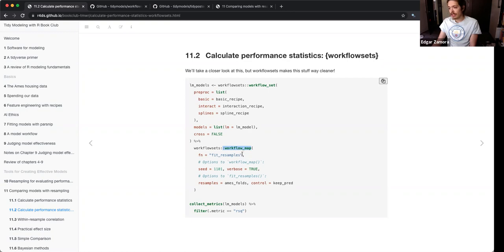Here you specify your function. When I looked at the documentation, there are a limited number of functions you can use — like fit_resamples, tune_grid, and a couple other tune variations — but there is a specified list of functions that the argument can take.